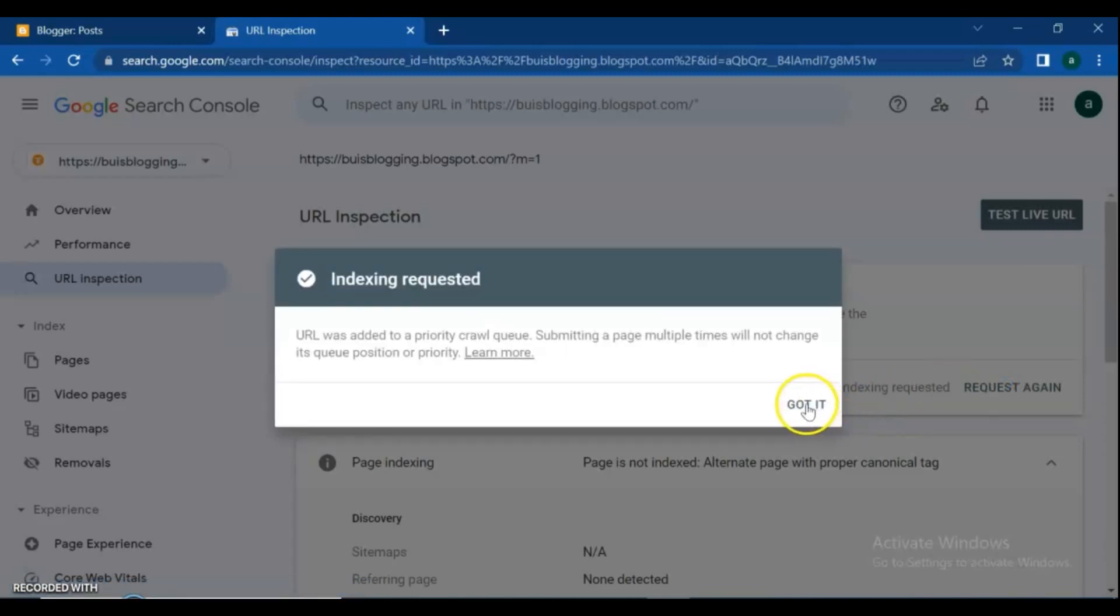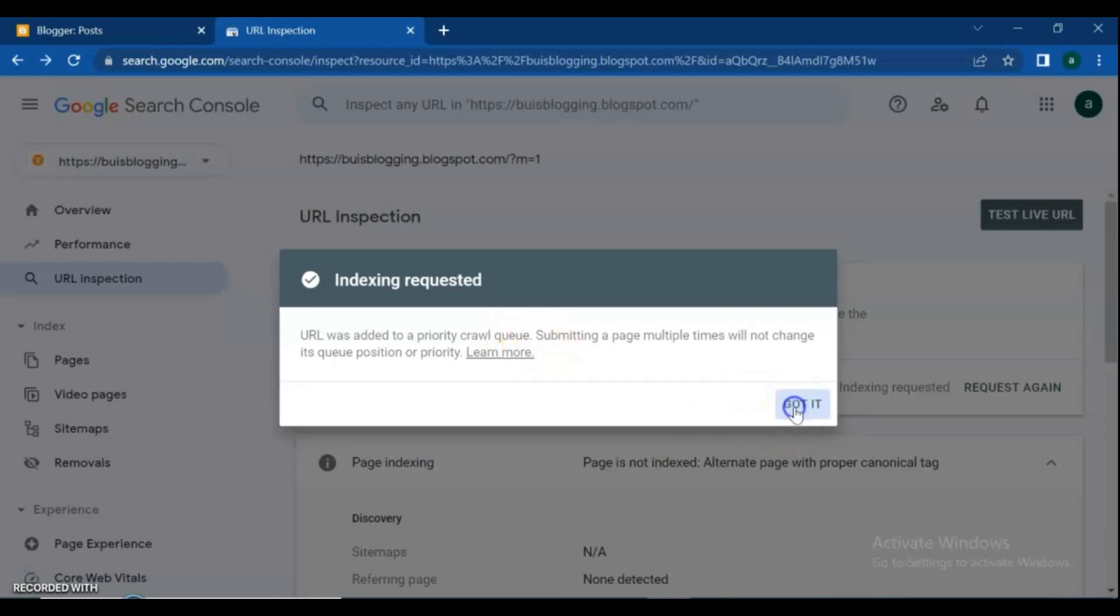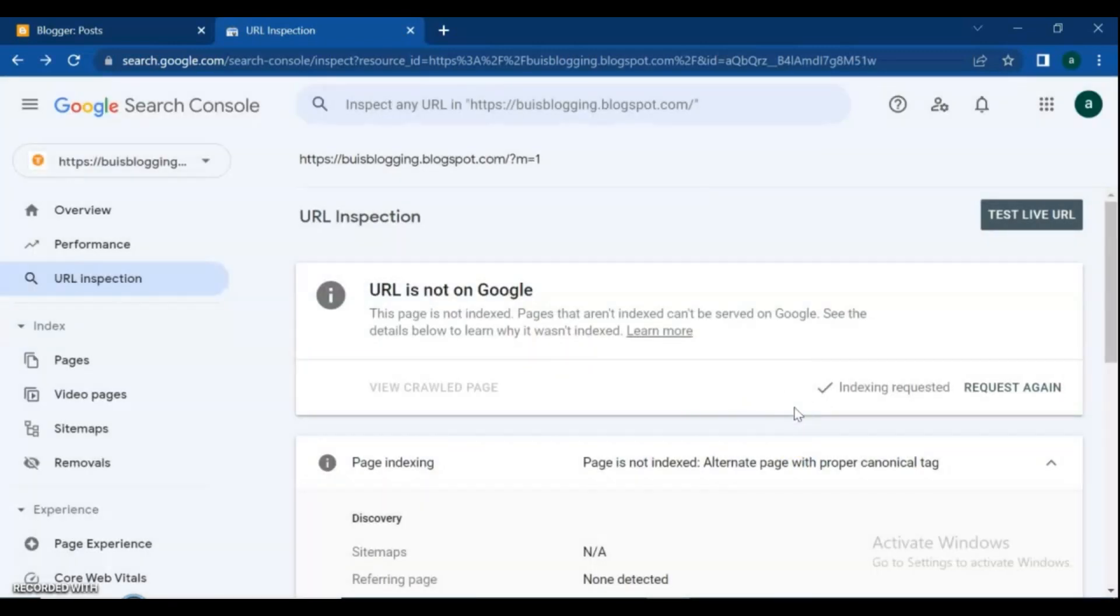Indexing for this page is requested, and the URL was added to a priority crawl queue. Submitting a page multiple times will not change its queue position or priority. After requesting indexing, test the live URL for that page also.